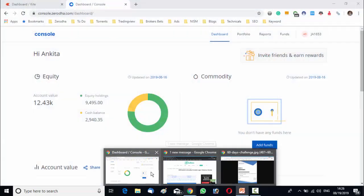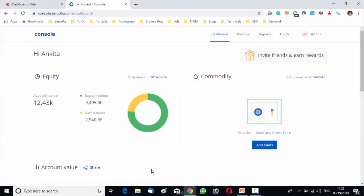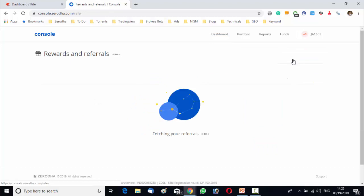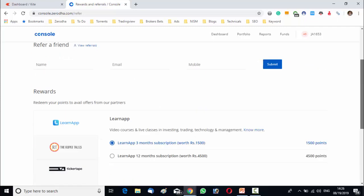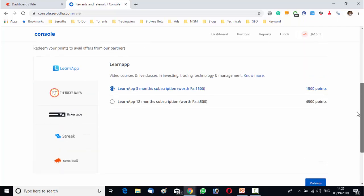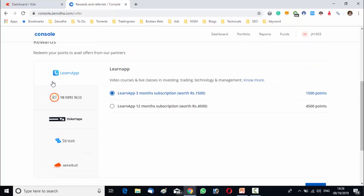If you refer someone you can earn 300 reward points from Zerodha. Now what are these points? What can you do with these points? Simply with these points you can buy Zerodha's paid app. What are the Zerodha's paid apps? This learn app, the rupee tail, ticker tail, streaks, sensible etc. If you want to know more about this you can go to our stock maniac site. You can find a blog on the referral benefit of Zerodha.